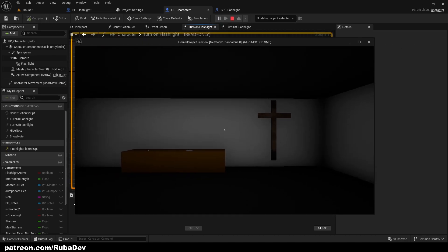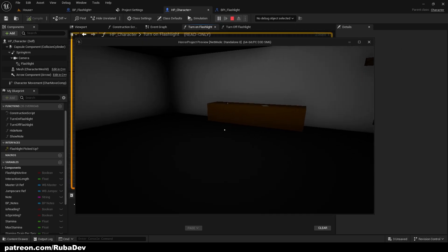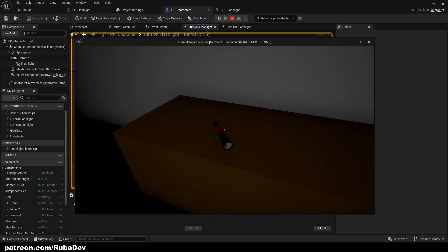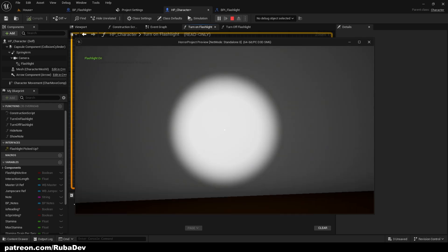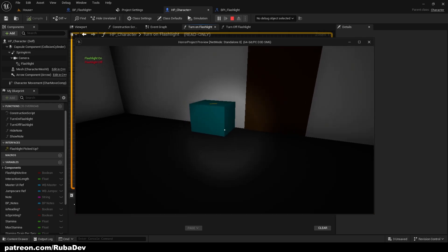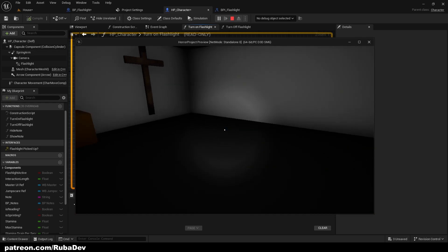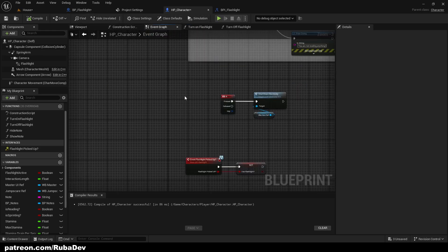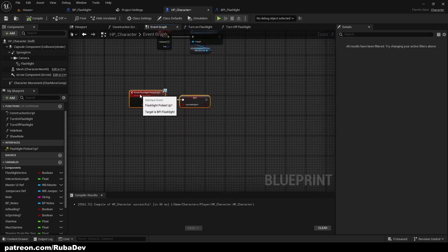If we press Play now and press F, nothing happens because we don't have the flashlight yet. But if we press E on the flashlight in the scene, we can pick it up. We did this without broadcasting — using interfaces — which is a very clean and good practice.